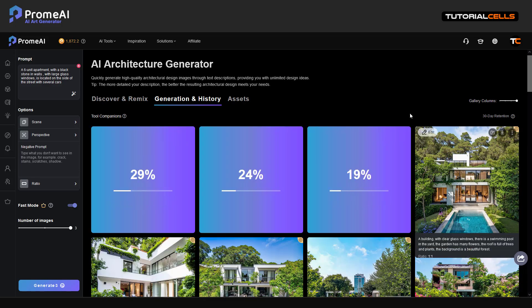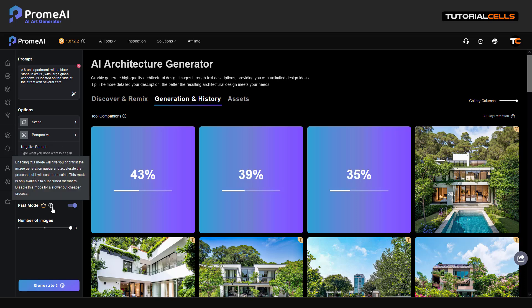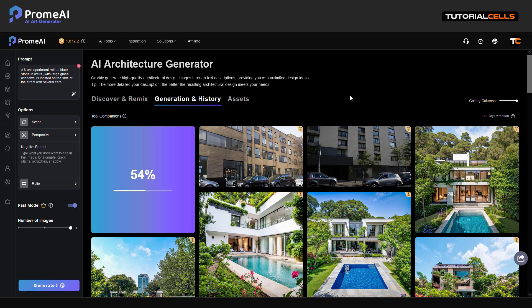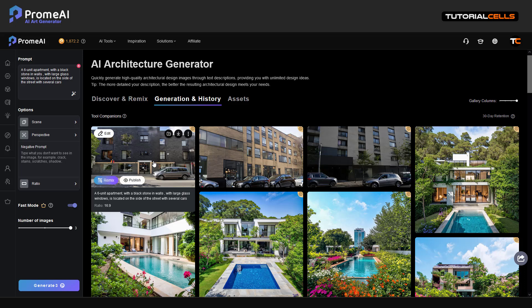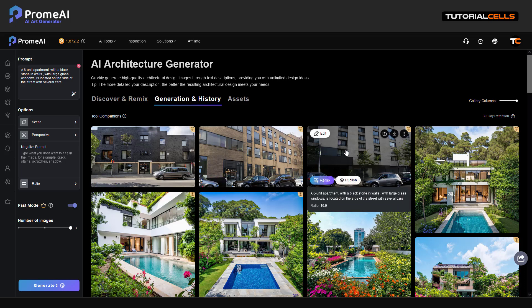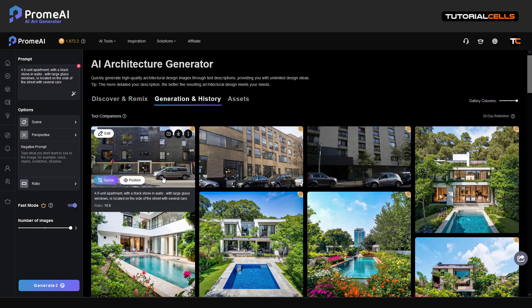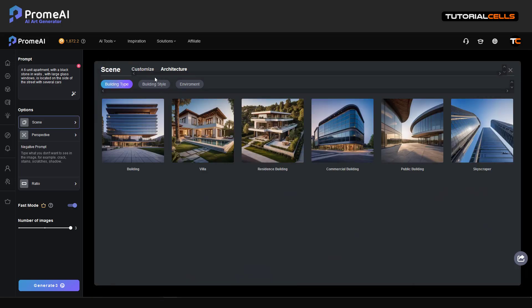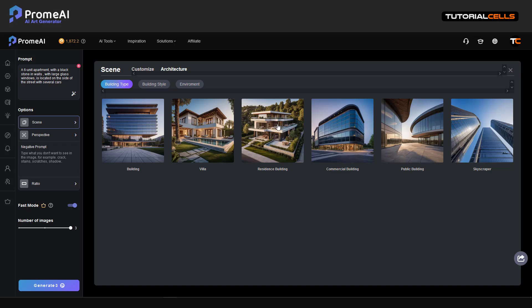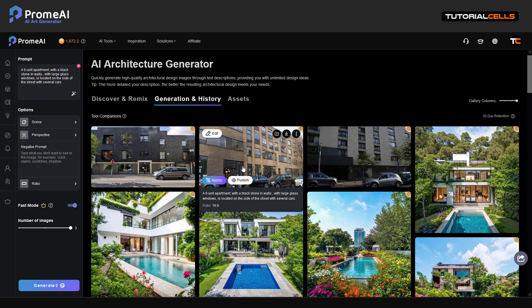Let's see what happened — these are one-by-one images, fast mode is on. Without choosing any scene or perspective, the AI itself does its best: six-unit apartment, black stone wall, inside a street. If you choose an option like an architectural scene, it tries to match your prompt to that scene, but letting the AI work by itself means it does its job very well.